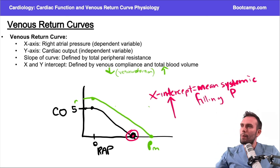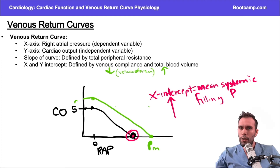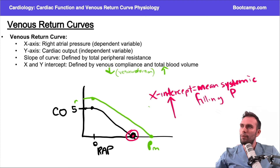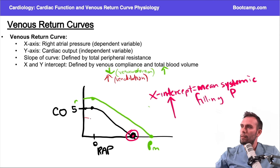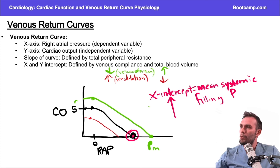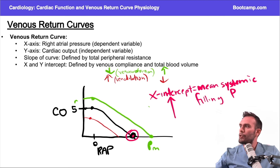Decreased venous compliance (veno-constriction) or increasing total blood volume will shift the curve up. To remember this intuitively: increasing blood volume increases preload, stroke volume, and cardiac output — you expect the curve to shift up. With venous constriction shunting more blood to the heart, you expect a higher cardiac output and higher right atrial pressure. Conversely, venodilation or decreased total blood volume shifts the curve downward — lower cardiac output, lower atrial pressure, lower maximum cardiac output, and a lower mean systemic filling pressure.